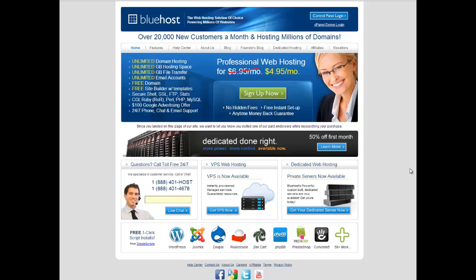Alright, so let me introduce you to a great web hosting service online. I use Bluehost.com. I've used them since the beginning and these guys are fantastic. They've got over 20,000 new customers a month and they host millions of domains just like you see at the top there of the screen. This is the main page of their website, their homepage.